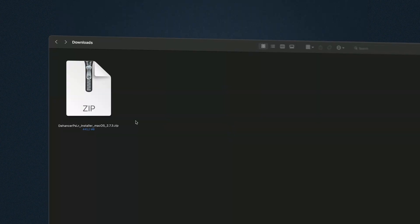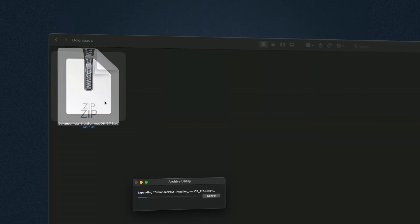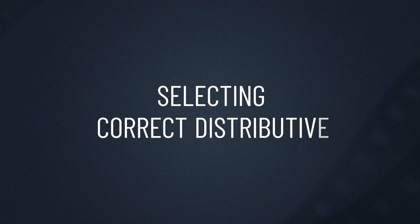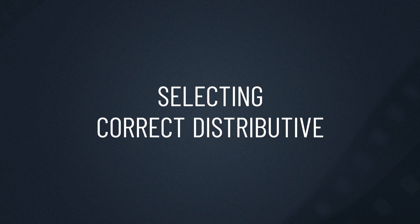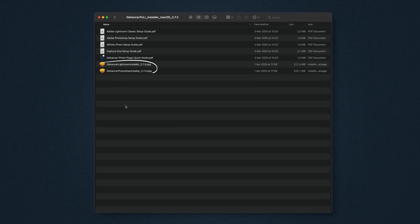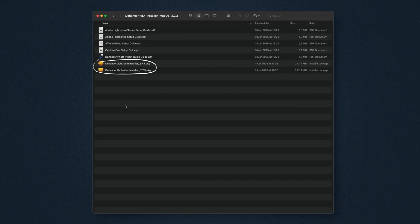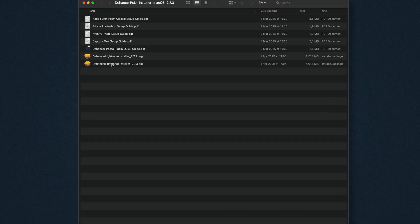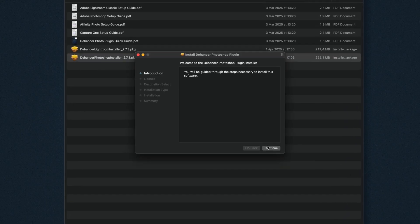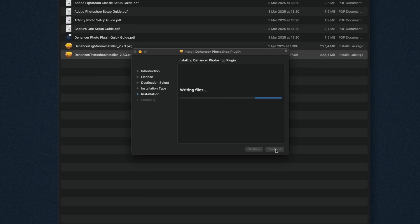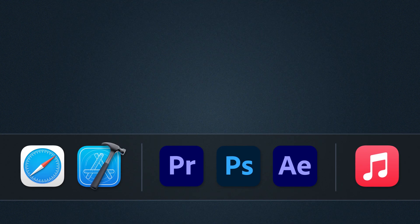Once it's done, unzip the file if needed. The next step is to select the appropriate distributive — the file name contains the host application name. Then run the Photoshop installation file and follow the steps.